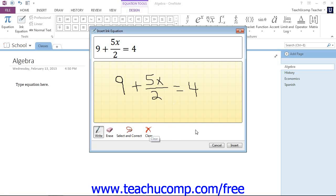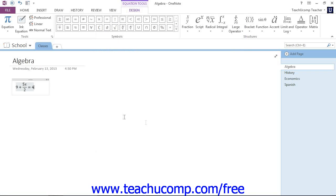But when you're done and you're happy with what you've created, you just click the Insert button right here to insert the equation right into your page.